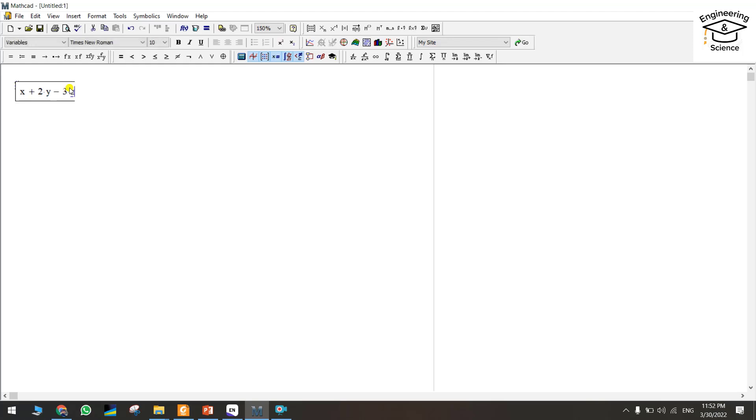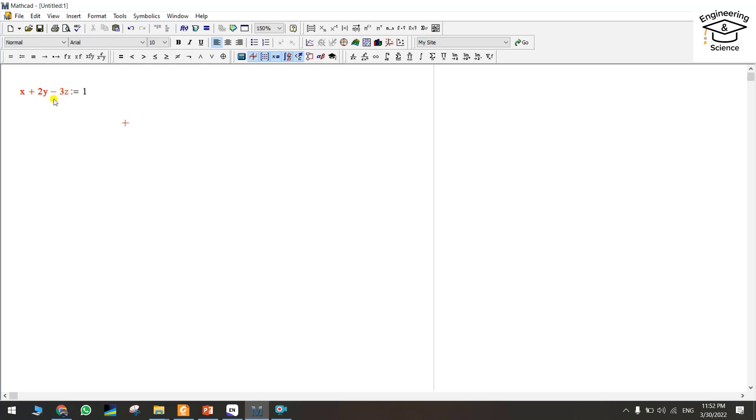If you write the equal sign, it's gonna be red. Because as I told you in the first tutorial, you should define any variable and then it will be okay to write the formula. Otherwise it will be red.